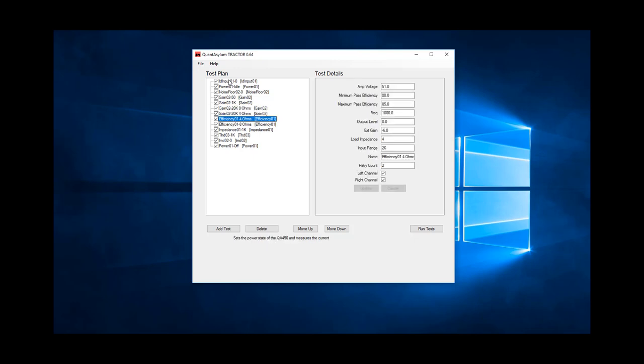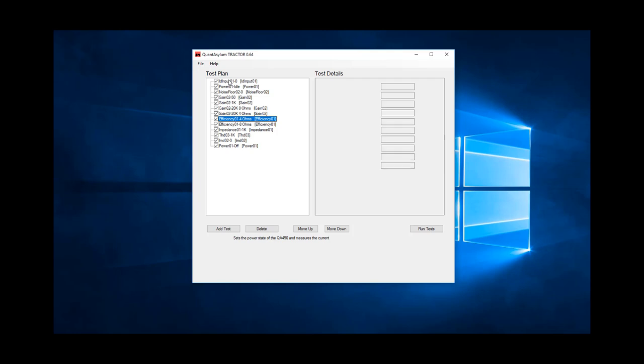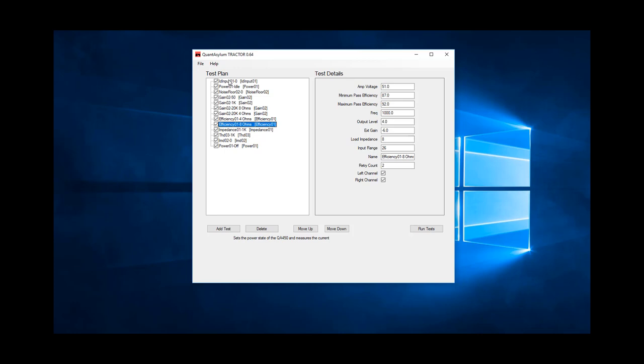We also made efficiency measurements for both 4 and 8 ohm loads. Note we specified 0 dBV level into the amp, which is around 27.5 dBV out of the amp. Into the specified 4 ohms, this is about 140 watts.